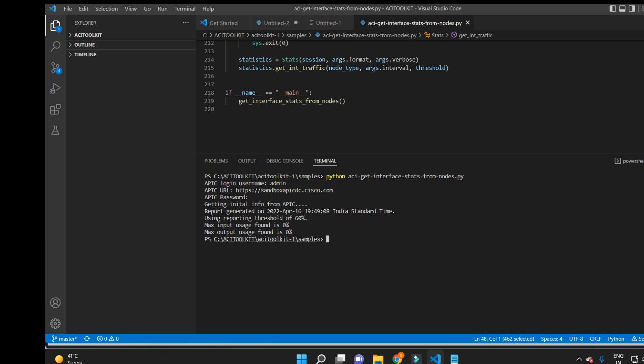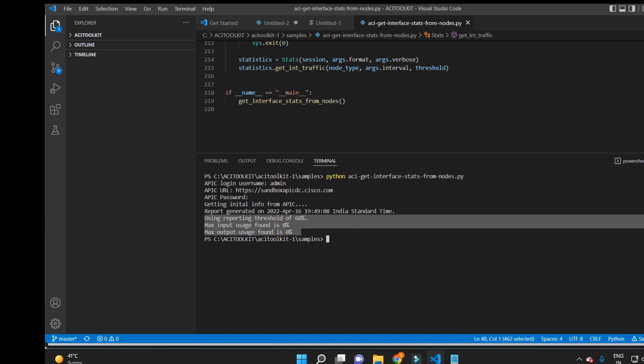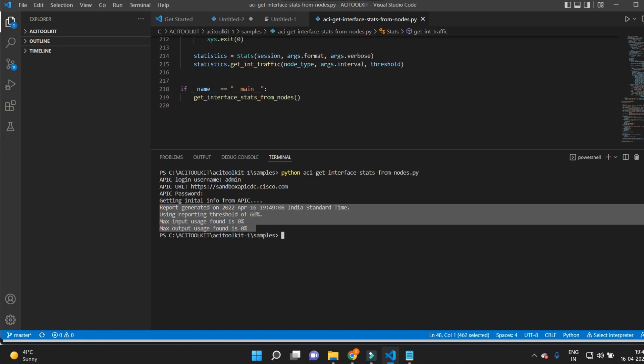Here you can see the output showing that max input usage found is zero percent. Since I'm using a lab setup, there is no traffic on the interfaces. You can also see the threshold is showing it is set to 60 percent. In this way, you can use this script to get the input and output usage of the interfaces on all the fabric nodes.